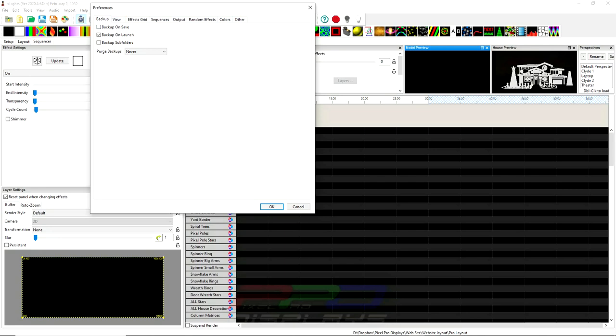So first tab, we have our backup and I have it set to backup on launch. I actually don't need to backup on launch. To backup your sequences, there's a simple way to do it under the file menu. You just click F10. I think it's F10. I'm pretty sure it is.